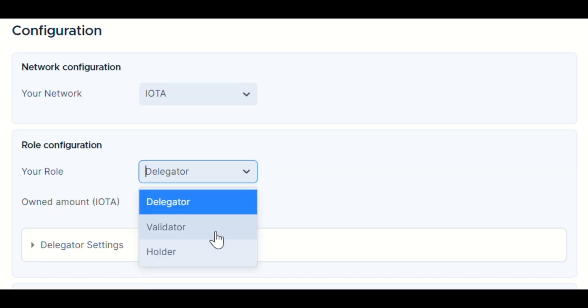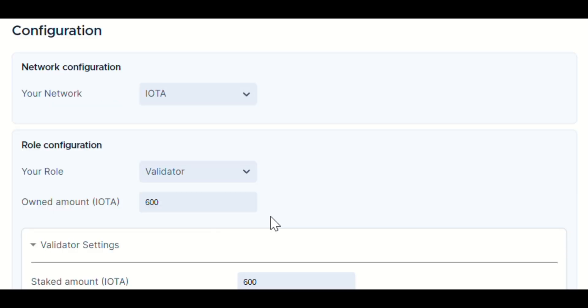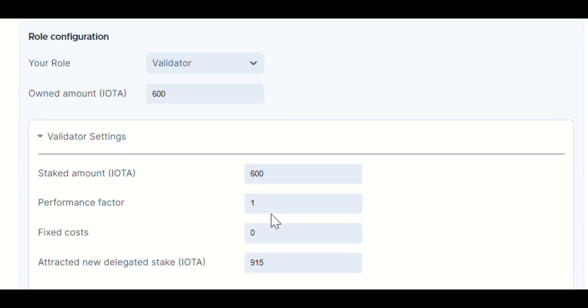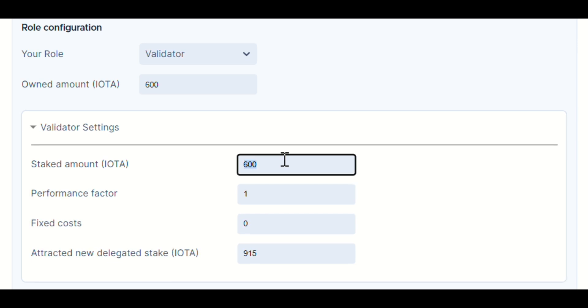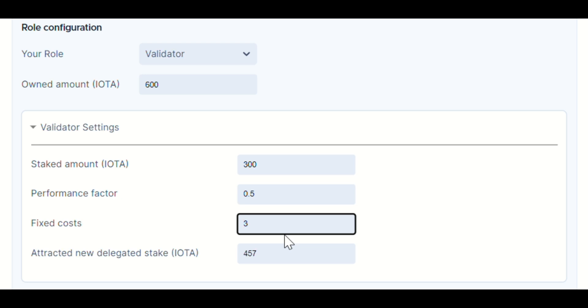Validators, on the other hand, have a suite of options. From staked amount to performance factor, fixed costs, and even the amount of stake delegated to them. But it doesn't end there.